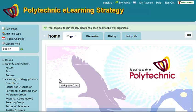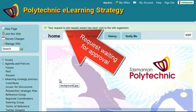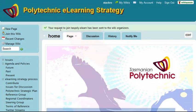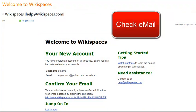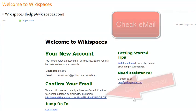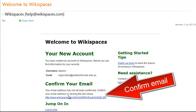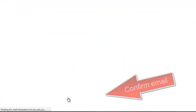That will take you back to the home page and you'll see a new message at the top that your request has been sent to the Wiki organizers. As soon as I get that and have a chance, I'll approve it, and then you'll get an email with a link that you need to confirm.